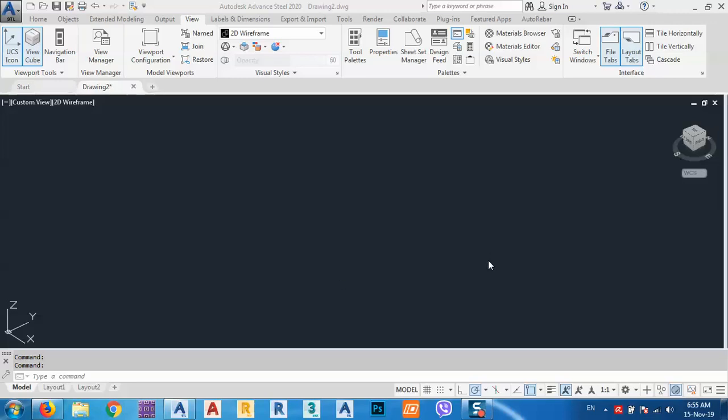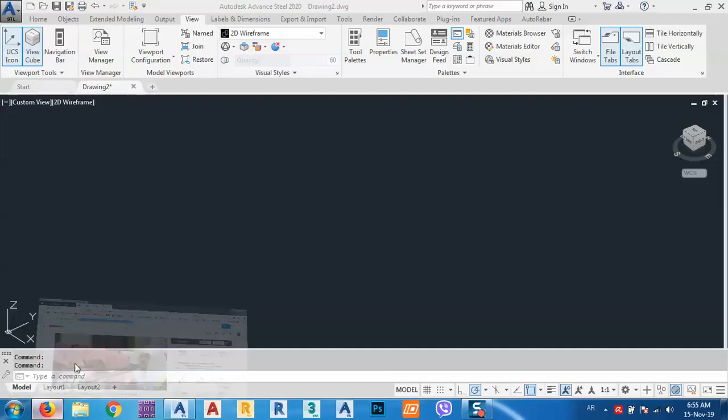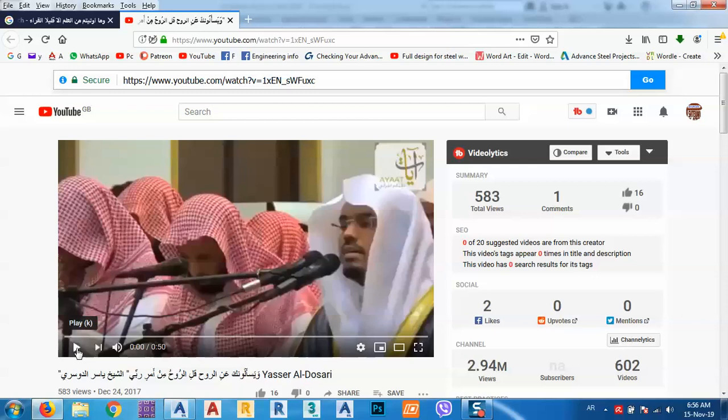In today's tutorial, I would like to discuss trusses in Advanced Steel. But first of all, from now on, I hope to start with listening to an ayah in the Holy Quran. So let's start to listen to this ayah.